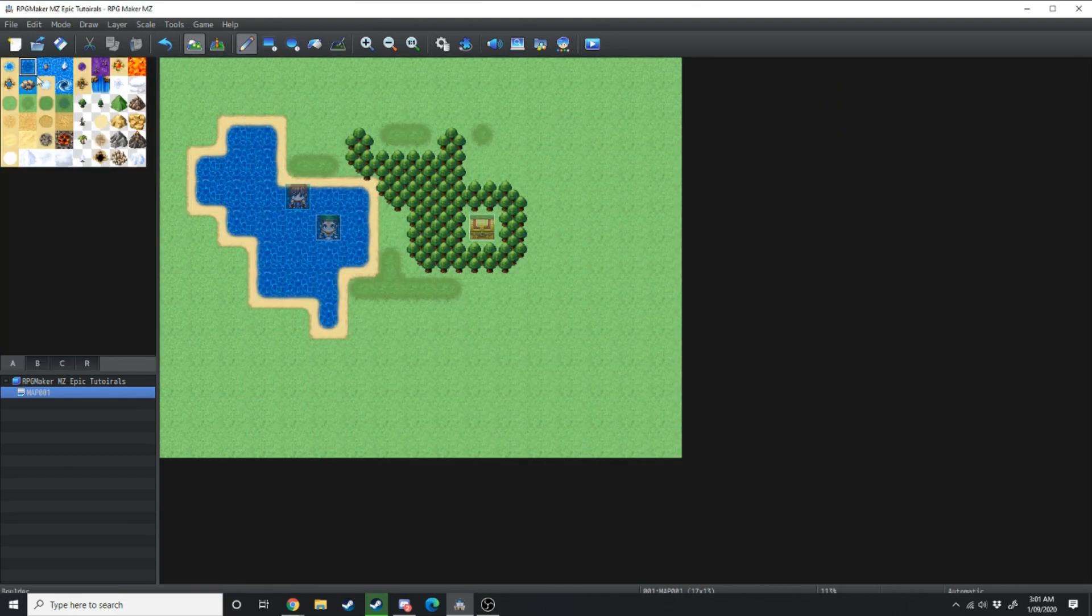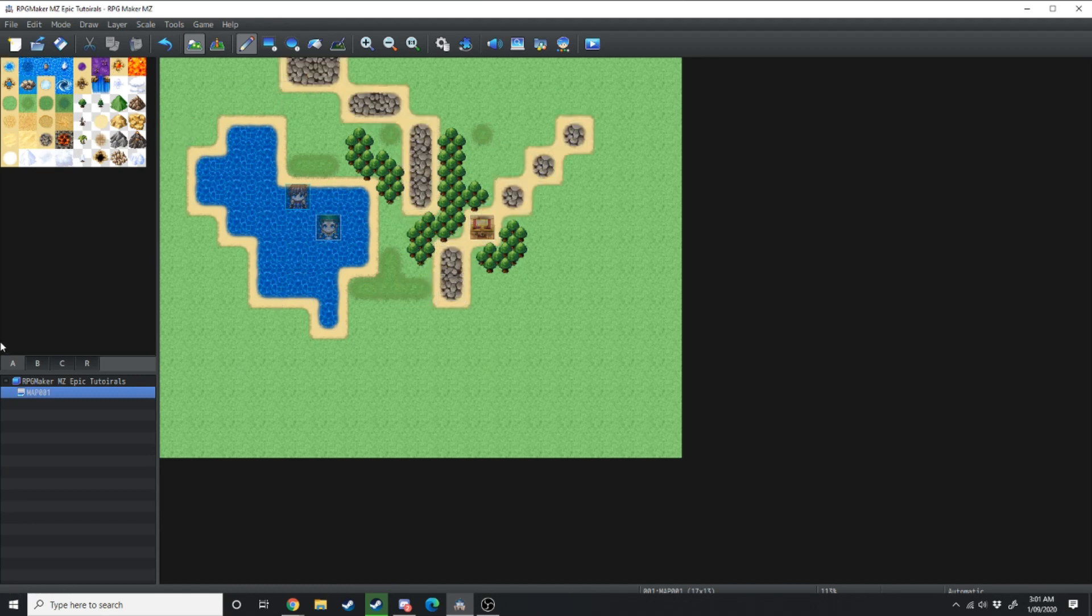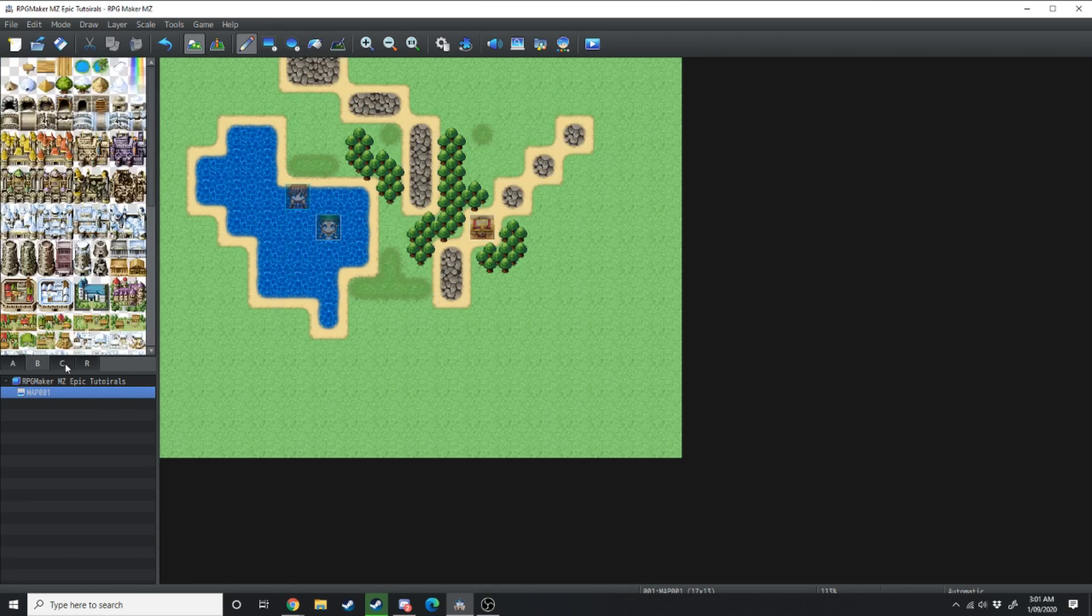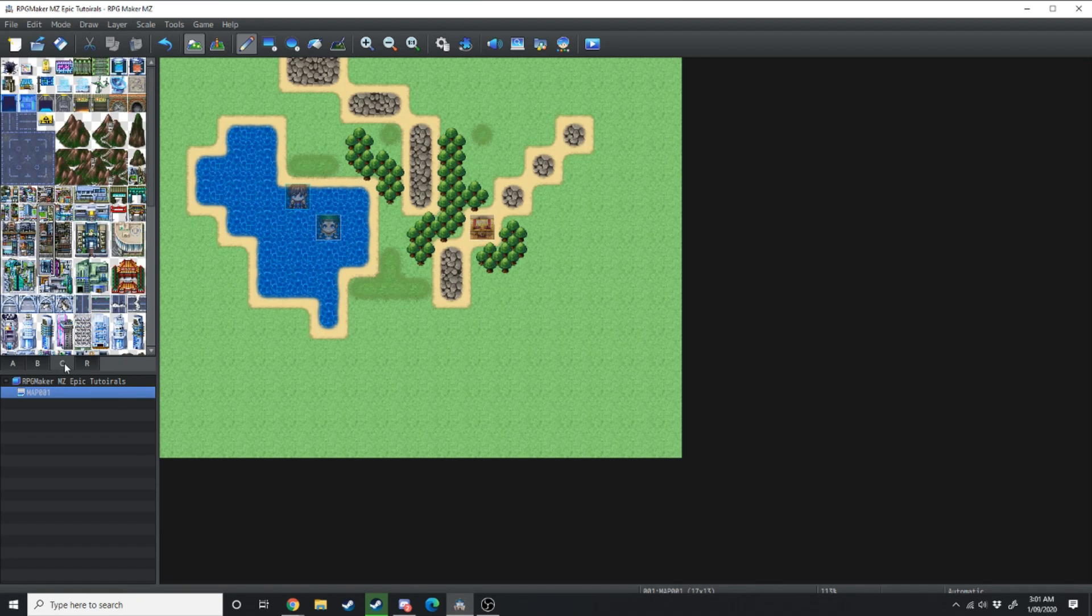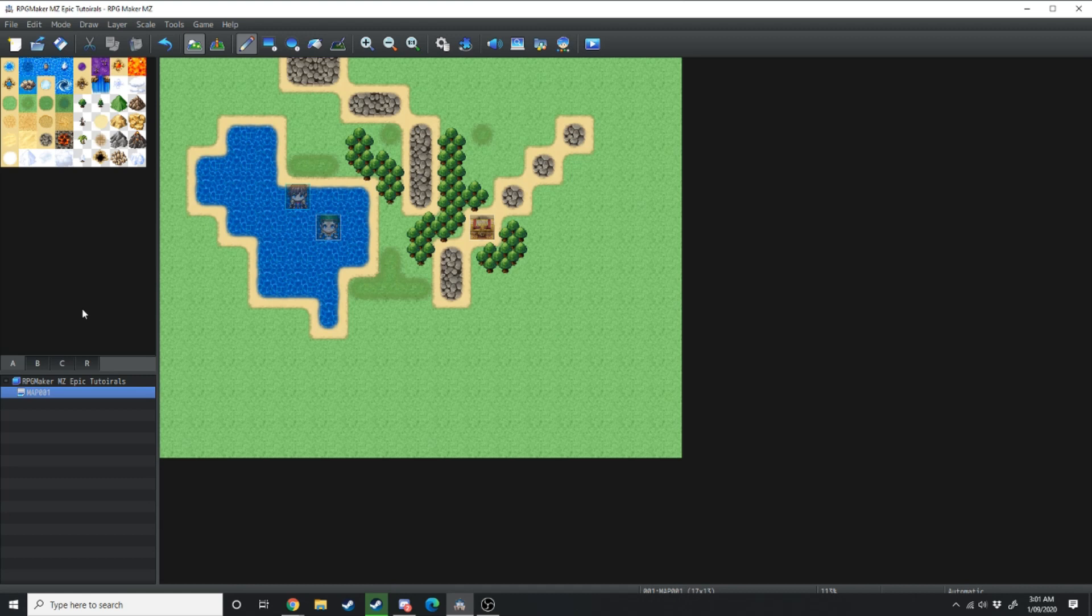On the mapping mode you'll find a tile set on the left hand side here where you can choose different tiles. Down here you'll find your A tiles, your B tiles and your C tiles. These are just different lists of tiles that allow you to do different things. We'll get more into that in the next video when we go into mapping and level design.